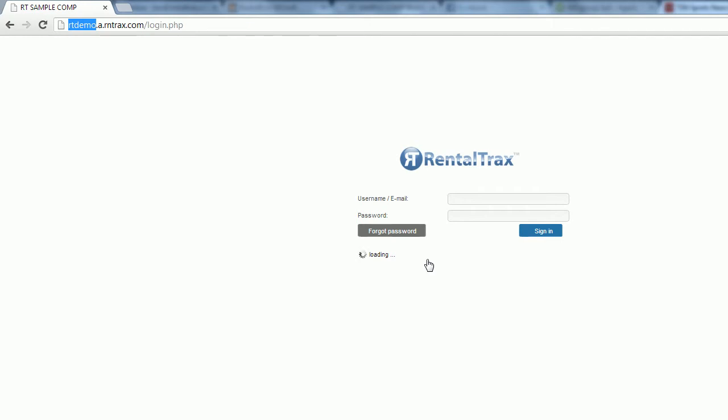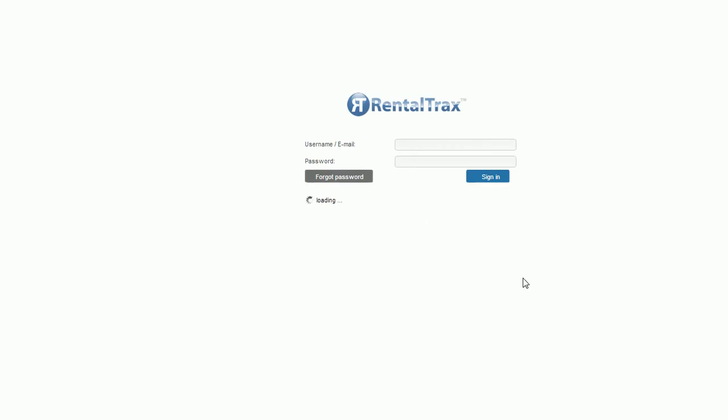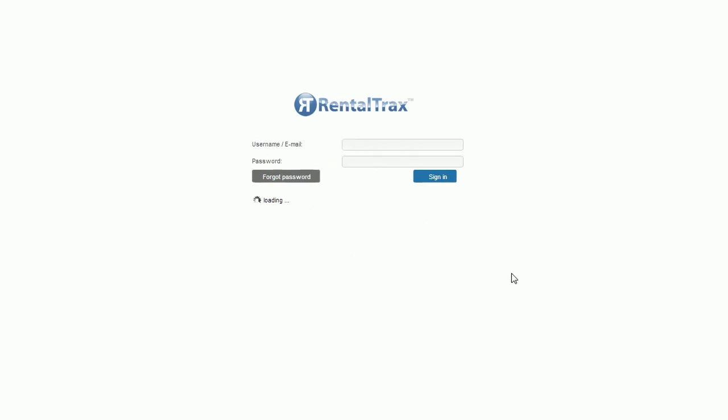So that you always have access to your system. When you log in, you're going to want to bookmark this page so that you don't forget and you can always get back, because this is how you log into your system every single time.